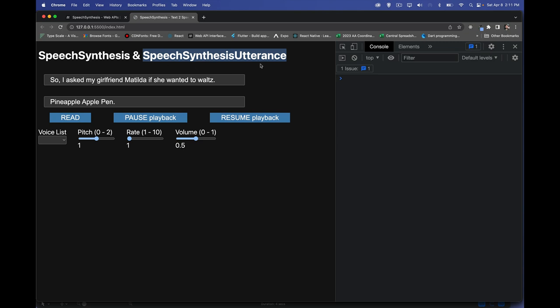SpeechSynthesisUtterance is the combination of a particular voice with a particular set of text. You can add a queue of these things — a whole list of items to read — and it will read them one at a time, maintaining the queue and reading them in order without talking over itself.